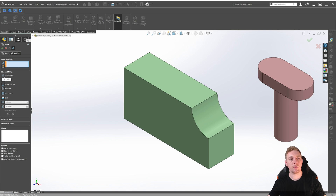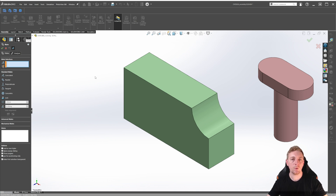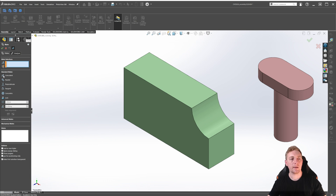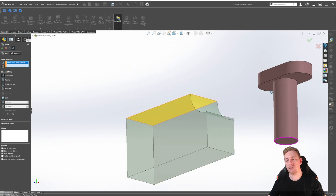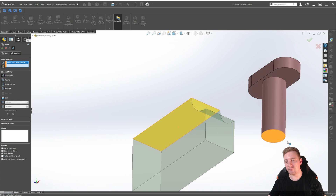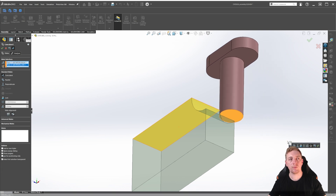The first mate is the Coincident Mate. This mate constrains two components to have their faces, edges, or other selected entities remain coinciding with each other. This doesn't mean the components will always remain in contact, but the selections will always coincide. To demonstrate this, click on the Coincident Mate to activate it, select the top face of the block, then rotate around to see the underside of the rivet and click on the bottom face of the rivet. You should see that the rivet moves into place. You'll also notice a Context Toolbar appear with other available mates based on these selections.